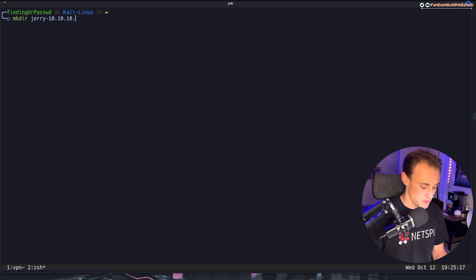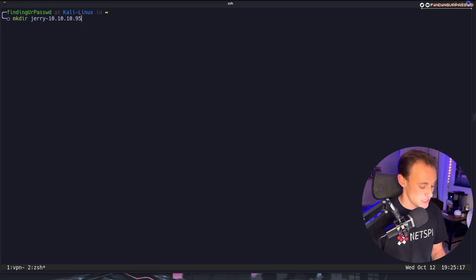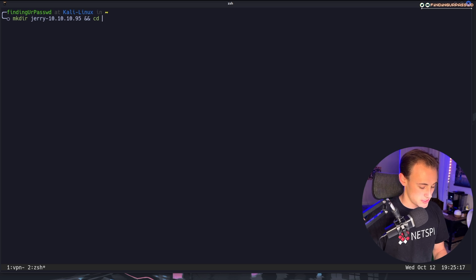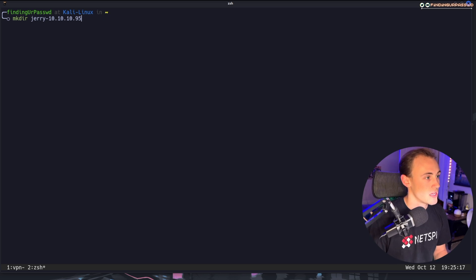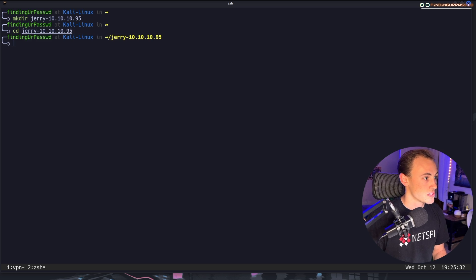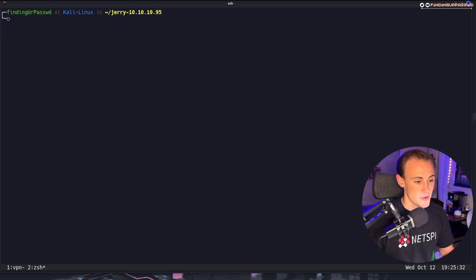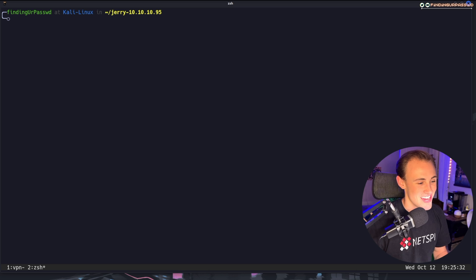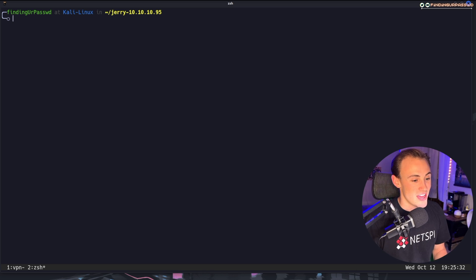In my case the IP address is 10.10.10.95. Then we're going to CD into that directory — I'll just autocomplete it — and now we have it handy. Now that we have that made, let's go ahead and kick off an Nmap scan to get an idea of what exists on this machine.